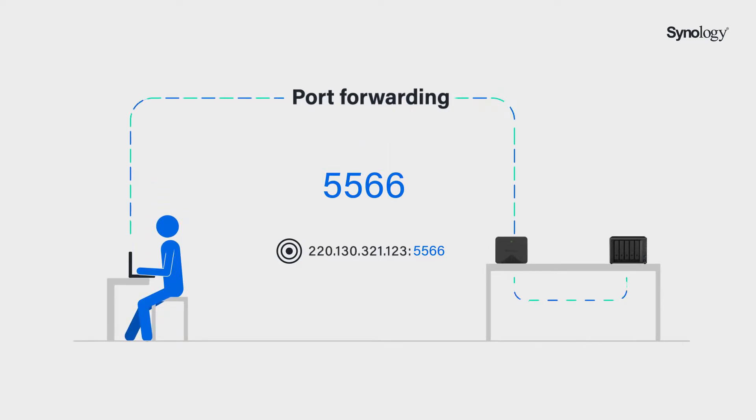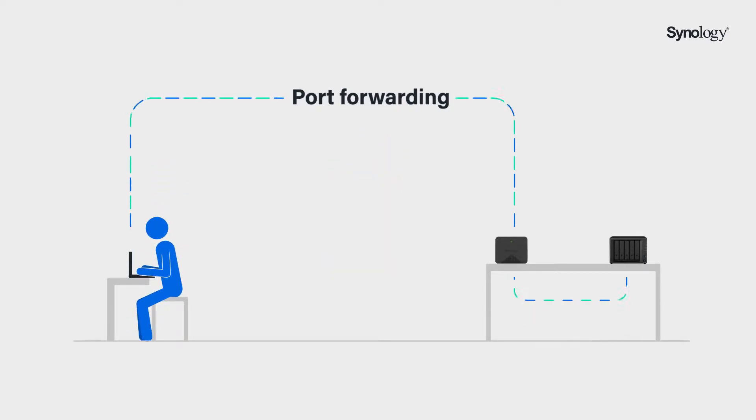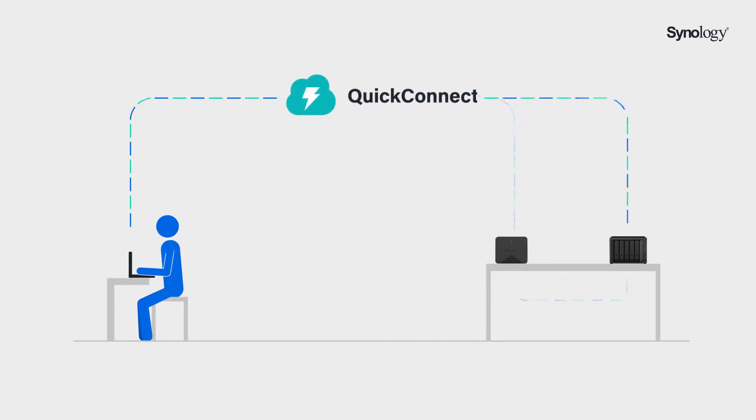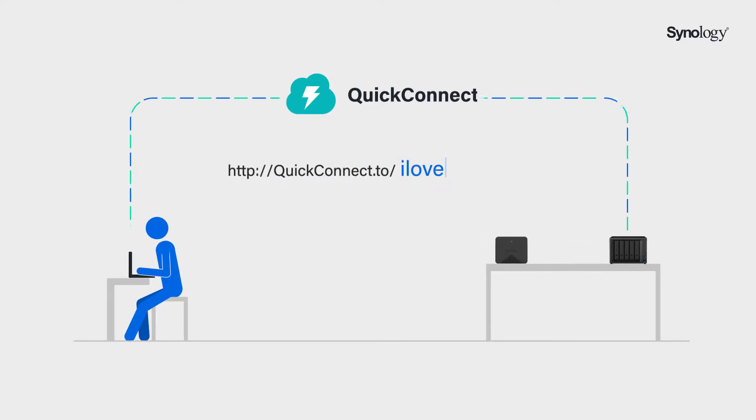In addition to port forwarding setup, you can also enable QuickConnect to access Synology NAS via a customized address without complicated network settings.